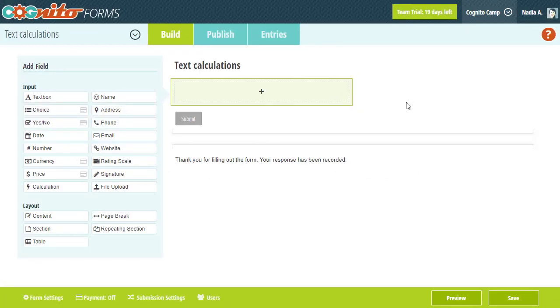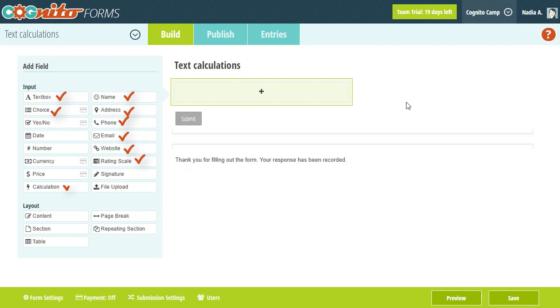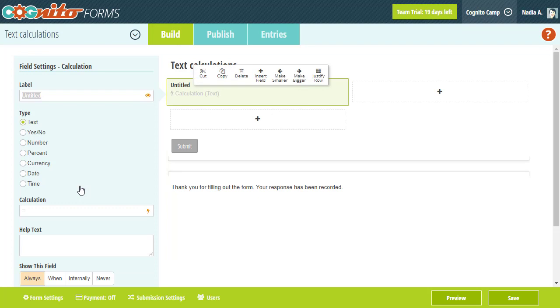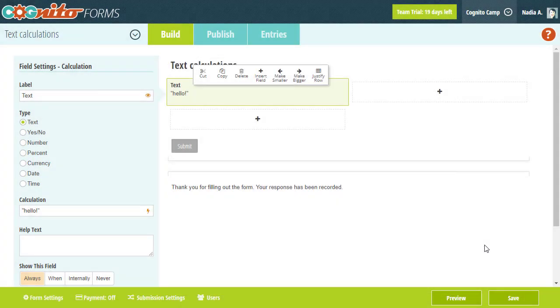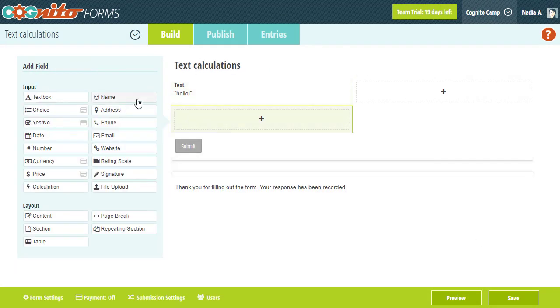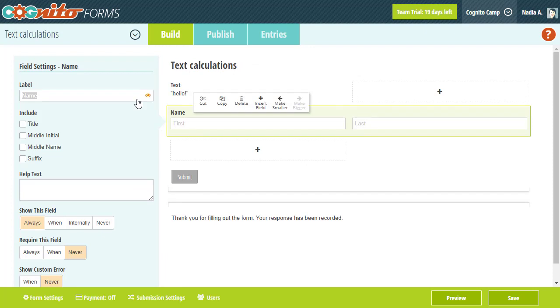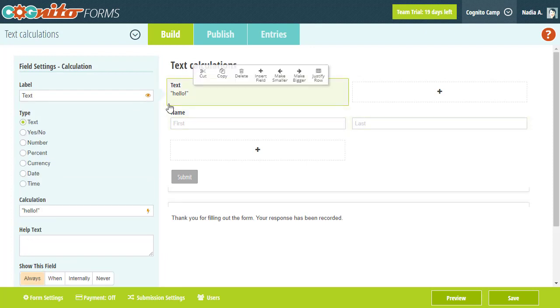Most data collected via forms is usually some form of text. For example, the text box, choice, rating scale, name, address, phone, email, website, and calculation text field types all represent text values. You can specify constant text values in your expressions by simply putting text inside quotes. There are a lot of functions you can use in calculations to manipulate text values. For example, if you have a name field on your form, you can use a function to automatically make the name lowercase.